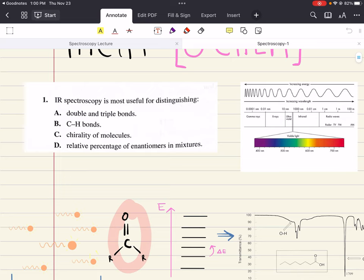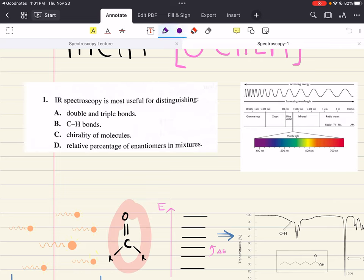Problem one says IR spectroscopy is the most useful for distinguishing blank. A says double and triple bonds, B says carbon and hydrogen bonds, C says chirality of molecules, and D says relative percentage of enantiomers in mixtures. When we talked about infrared spectroscopy, we said it is the most useful for distinguishing between different functional groups. Almost all organic compounds have carbon-hydrogen bonds, so except for the fingerprint region, these absorptions are not so useful. Little information about the optical properties of a compound can be obtained by IR spectroscopy.